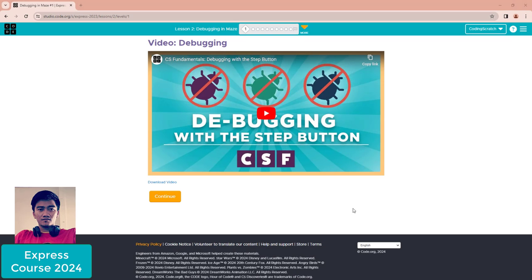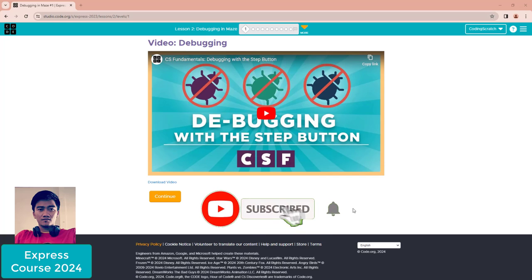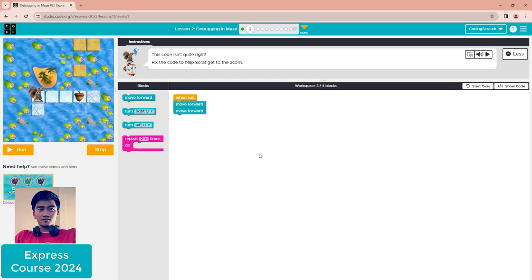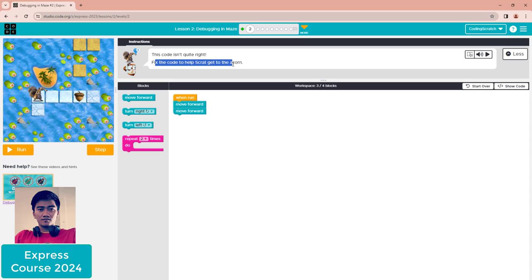Hello everyone, welcome back to CodingScribe. In this video we go to lesson two: debugging in Mars. For the first puzzle, we introduce debugging with the step button. Debugging is finding and fixing the error in your code. The puzzle tool shows code that isn't quite right, and you need to fix the code to help Scratch get to the icon.